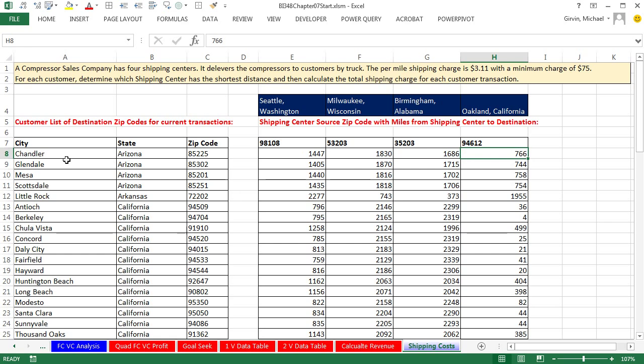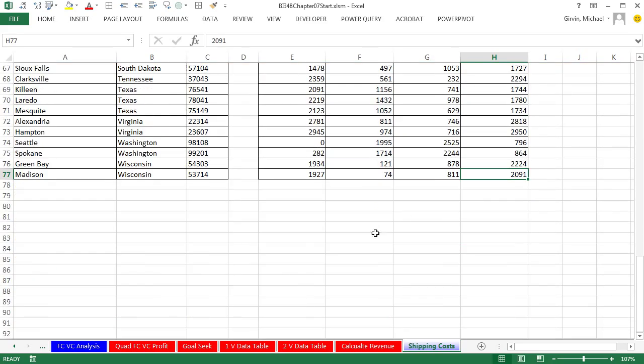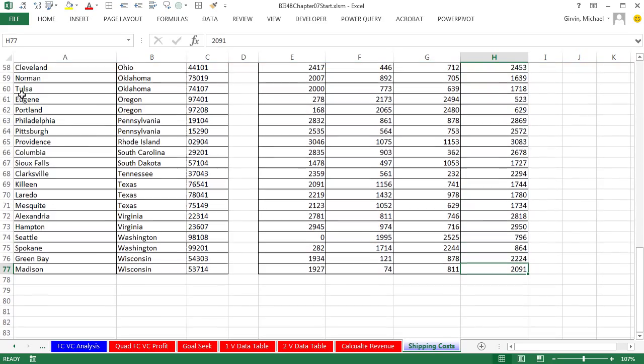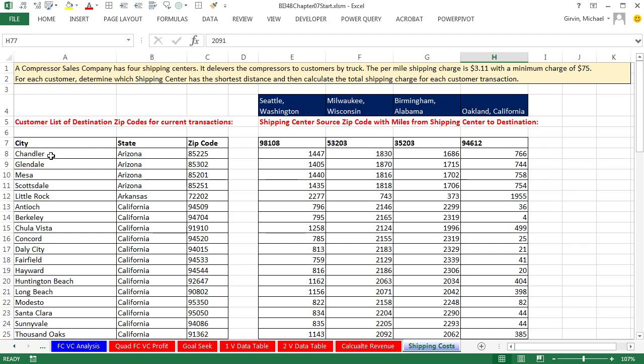If we're shipping to Chandler, Arizona, we would want to use Oakland, California. Once we determine that for every single one of our records, Control-Down arrow, the table shows us all of the transactions. Looks like we have about 70 customer transactions that we need to calculate the min distance, figure out which one of the shipping centers 1, 2, 3, or 4, and then calculate shipping costs. Three extra columns.